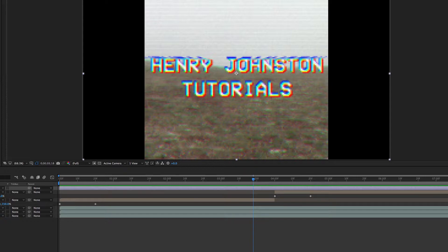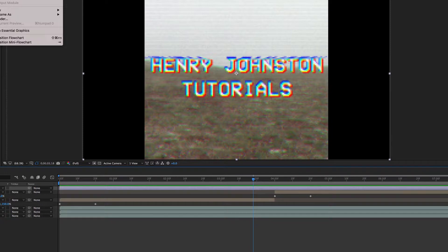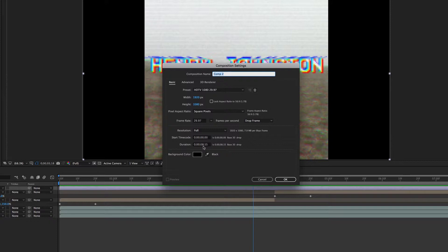We're going to go to After Effects, do Composition > New Composition. My clip is 8 minutes and 15 frames — yours might not be, just make it whatever it is — and make it 1920 by 1080 pixels. Then go to the project panel to get your clip.